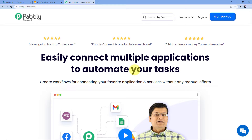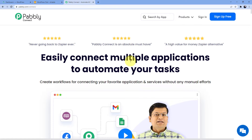The first option is sign in, the second one is sign up. If you do not have an account here, you can go for sign up — signing up is absolutely free and you will also get 100 free tasks from our side every month. I already have an account here, so I'll just go for sign in.